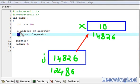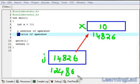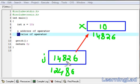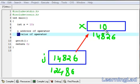When we use the ampersand operator with variable x it returns 14826, which is the address of x. Similarly, using ampersand with variable j returns address 12486. The star operator gets the value stored in a memory location, so using star with memory address 14826 returns the value 10. When we use star with pointer j, it first gets the value stored in j which is 14826, then searches for that memory location and returns the value stored there, which is 10.